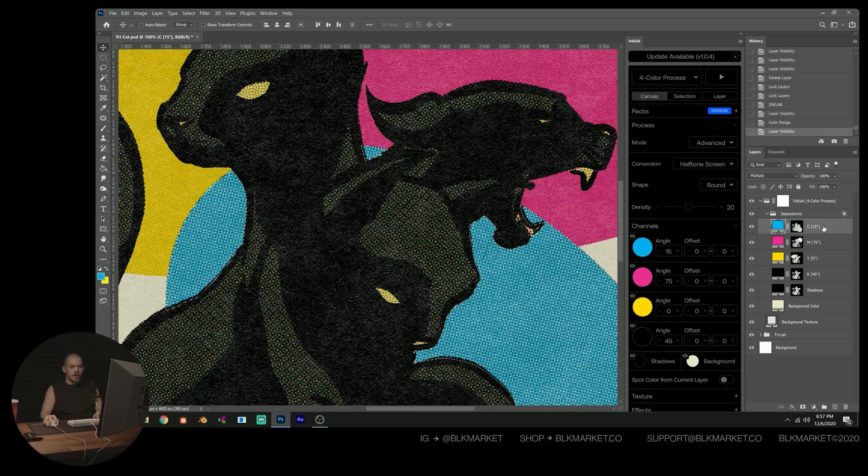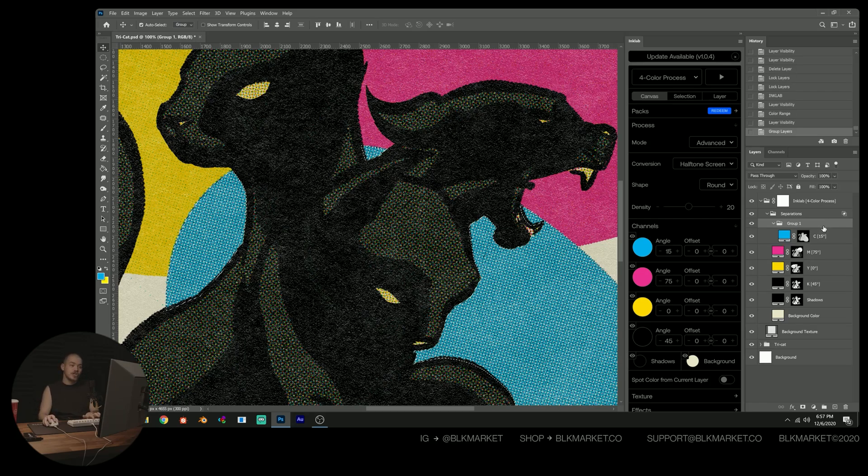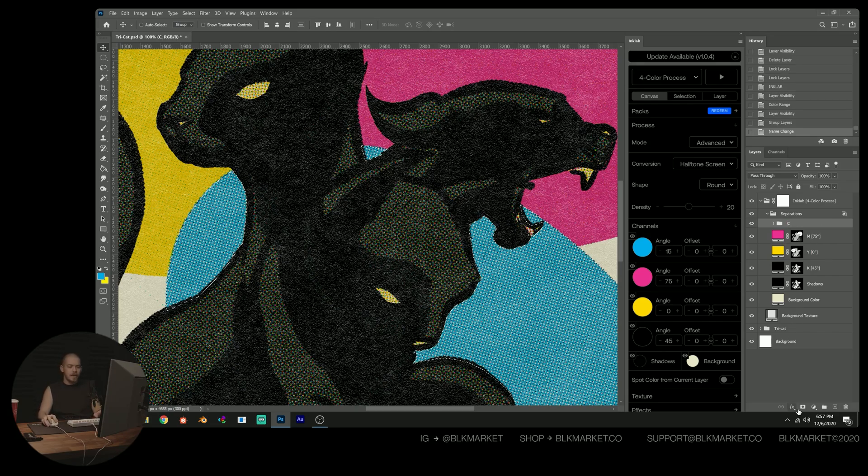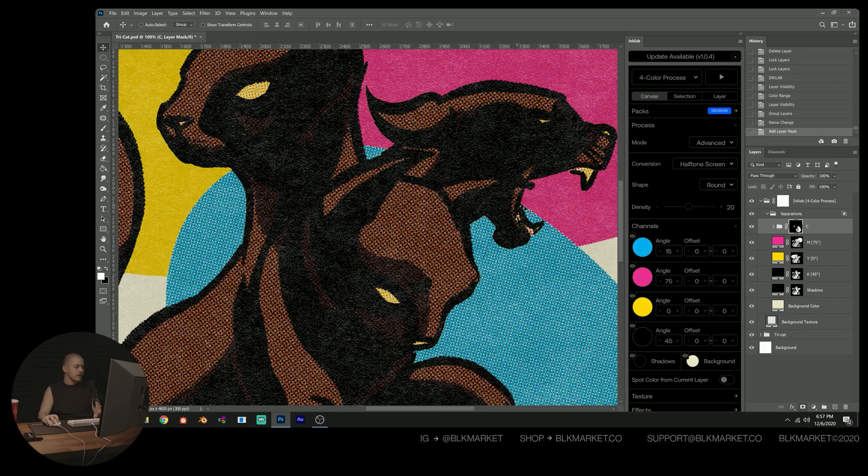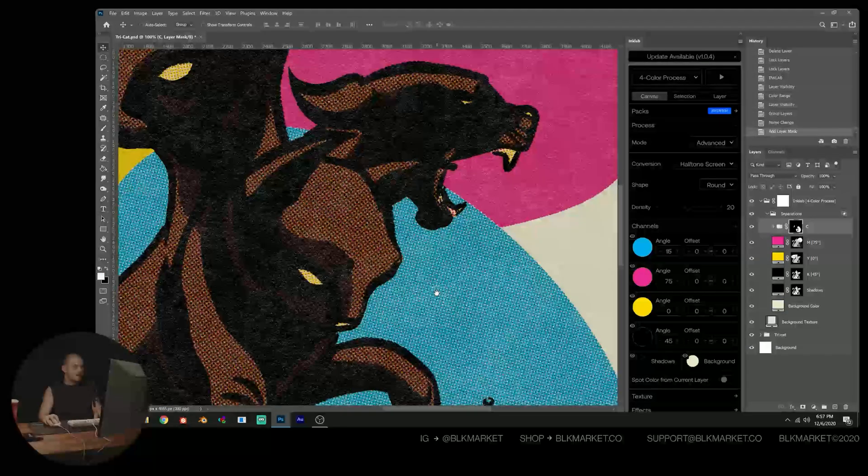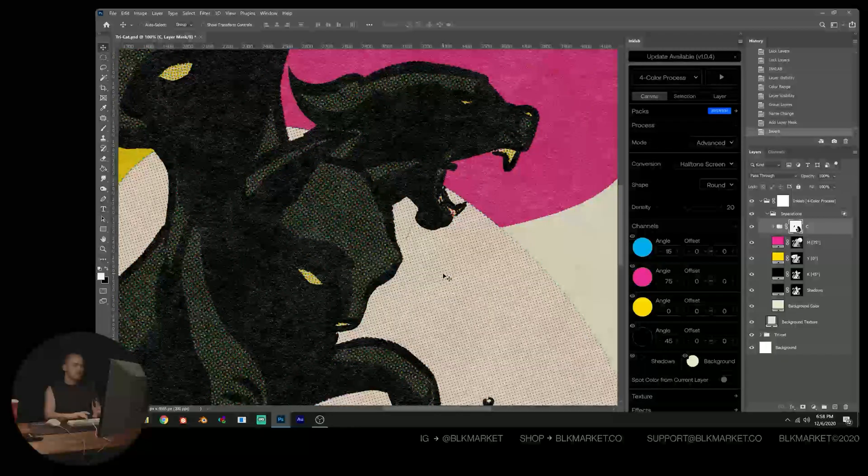So what we're going to do is select our cyan output channel, press Ctrl or Command G to group it. Now we have that group. I'm going to rename it C for cyan. And then I'm going to click this little mask icon. And so now what you'll see, okay, and we just need to invert it. So Ctrl I.